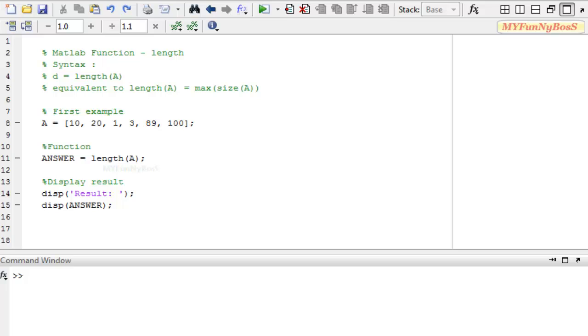The length function is similar to size function but the size function gives two values that is the order m and n whereas the length function gives the number of elements along the largest dimension of the matrix.